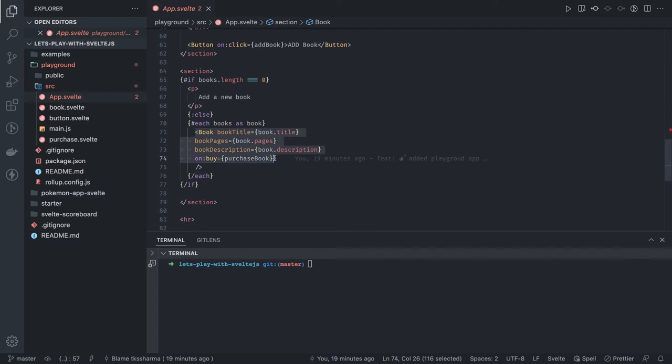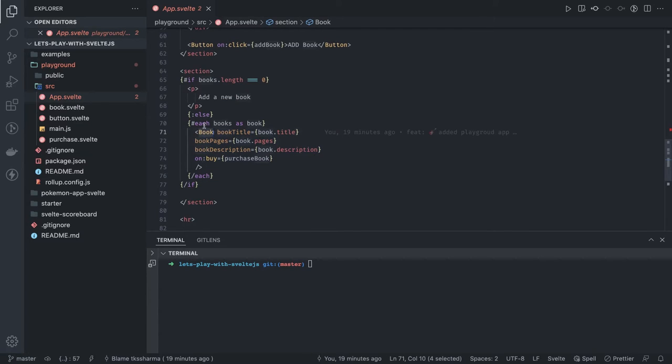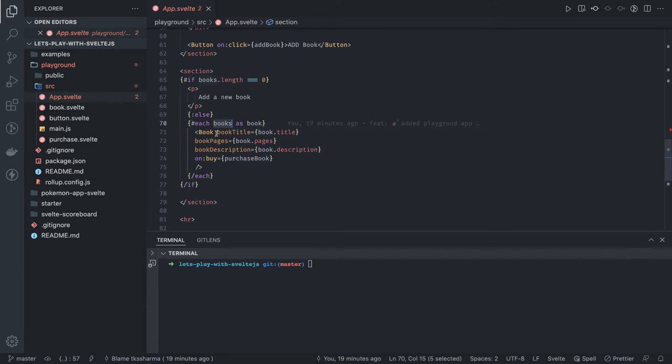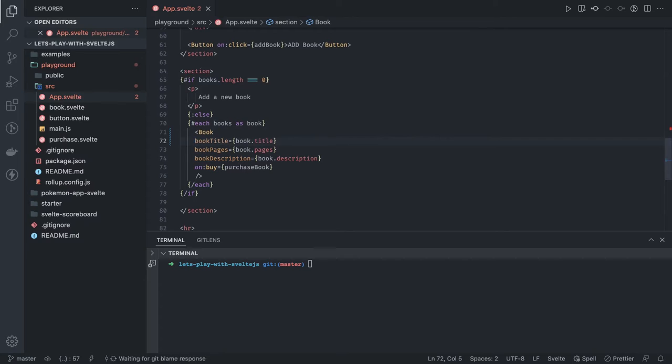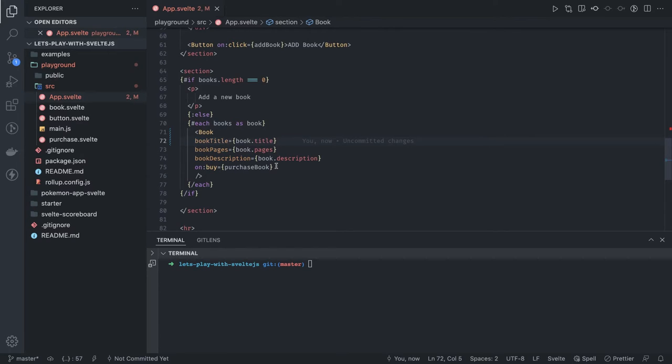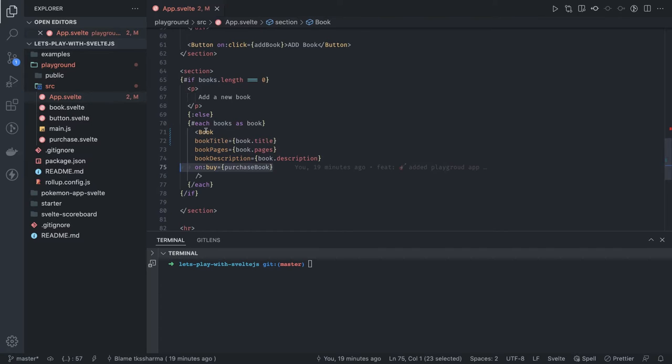It's like running a map onto an array and rendering the child component. Similarly, we're rendering book component n number of times based on the length of books array, and here we're passing all these props: book title, book pages, book description. Then we're handling the component event which is coming from the book component.